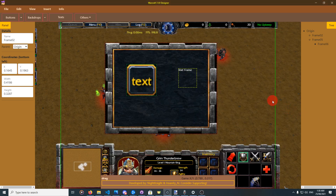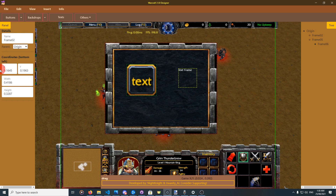Hello and welcome to Warcraft 3 UI Designer. In this video I'm going to explain the interface of the application, the menus and their options. Firstly, this is the element panel. It contains all the options for elements and all the general options.